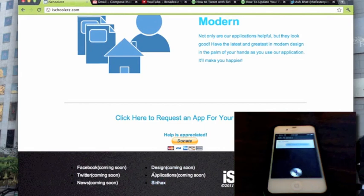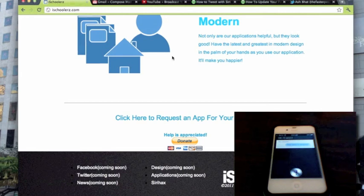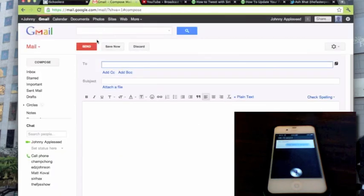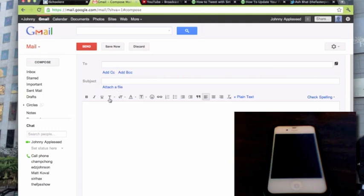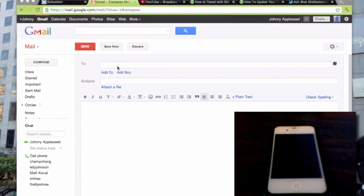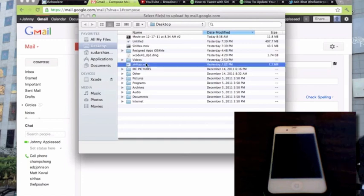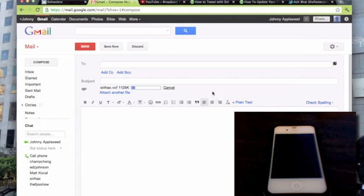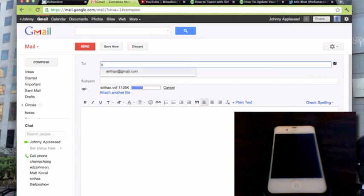Once you have that downloaded, go into compose mail and attach a file. Attach that file that you just downloaded, so that would be siri hacks.vcf. Click open, it should upload it right there, and send this to an email that is associated with your iPhone. For example, I can view email, all emails from siri hacks at gmail.com from my iPhone, so I would send it to that.